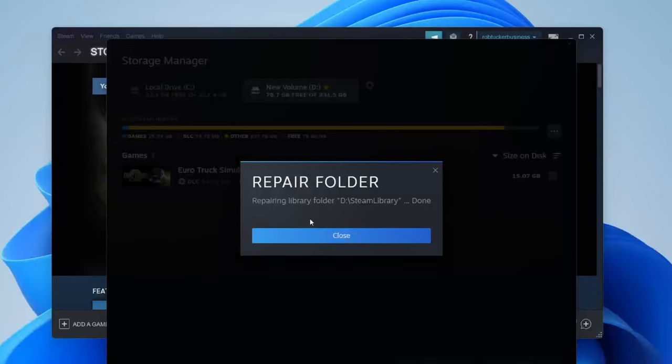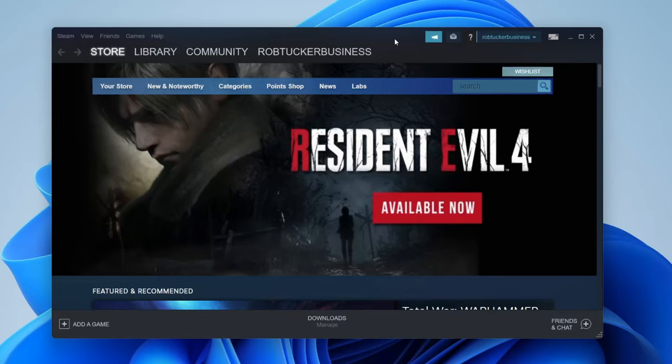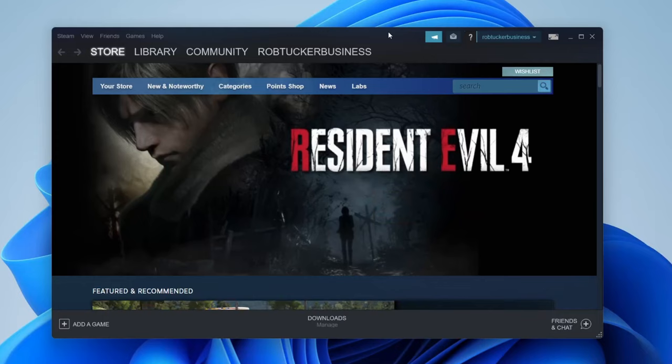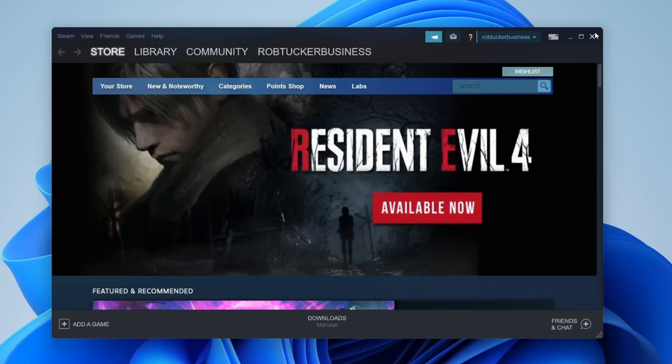It will say 'repairing folder' and a Windows pop-up will appear. Then it will say done — hopefully that fixes the problem. It may take longer if it detects any issues. If it still doesn't work, try restarting your computer, as that can often resolve the problem. If all else fails, try uninstalling and reinstalling Steam.